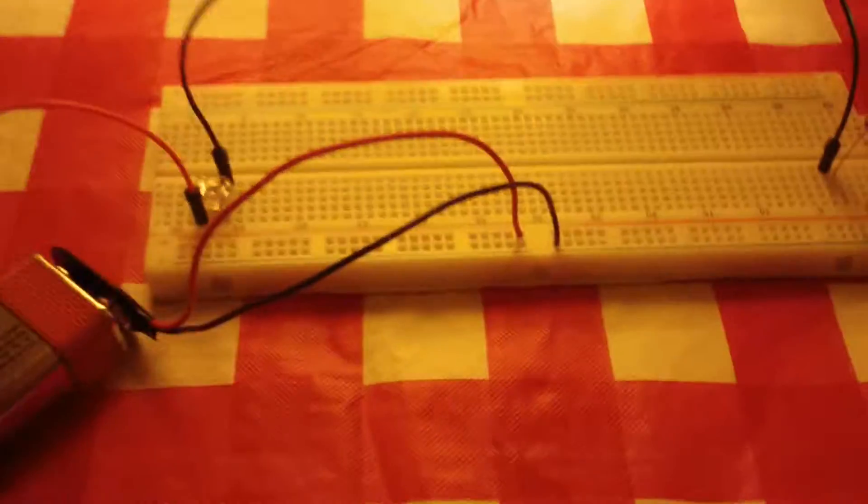An experiment in photo resistors, resistance, and electrical flow. Check this out.